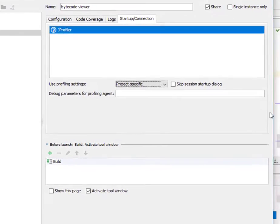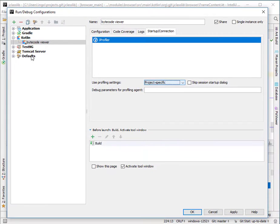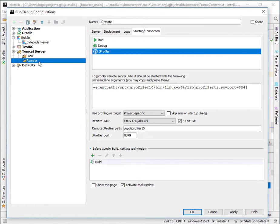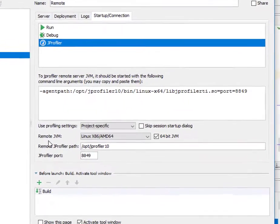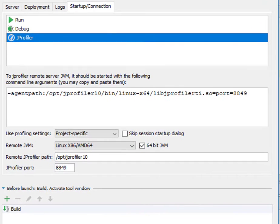Remote application server run configurations provide a small integration wizard on that tab.